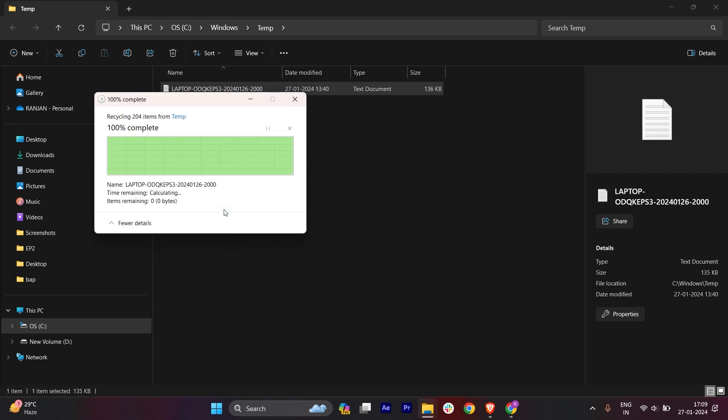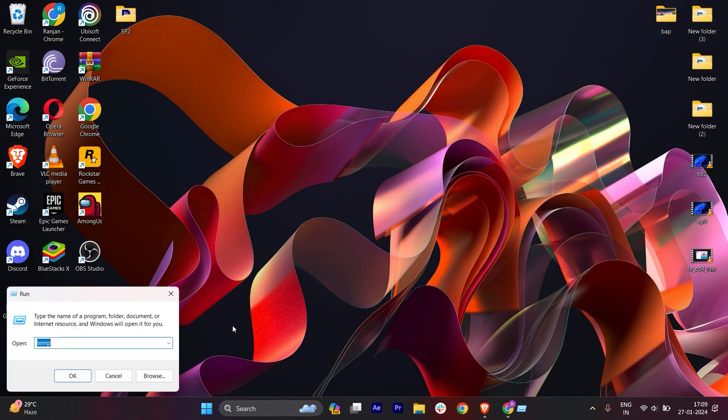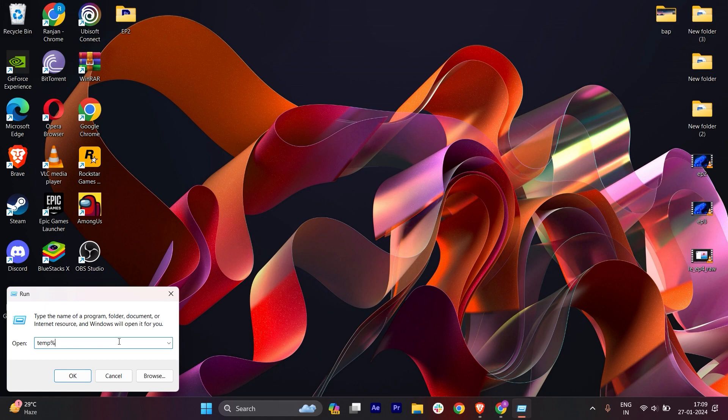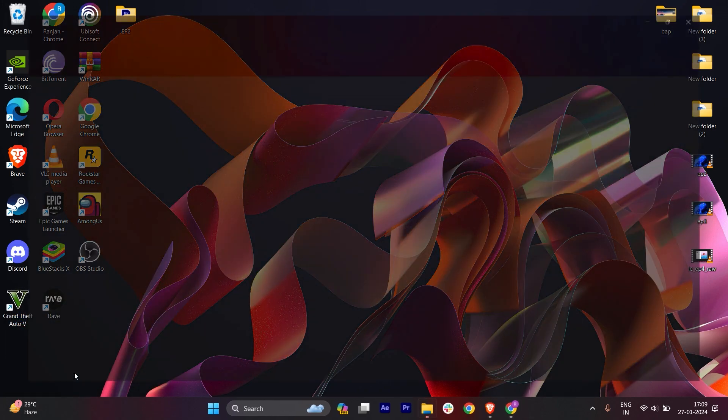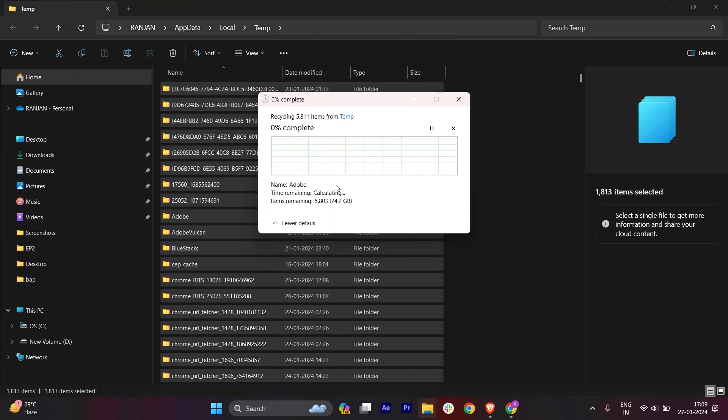Again, open Run and here add %temp%. Click OK, select everything and delete this. It will take a few seconds. Let it get deleted.